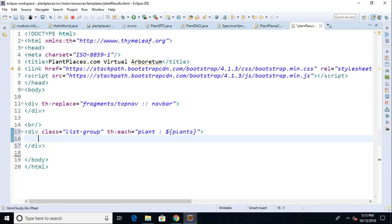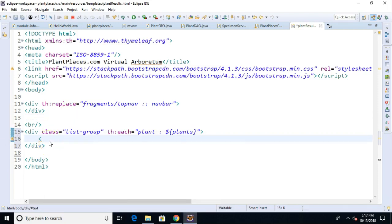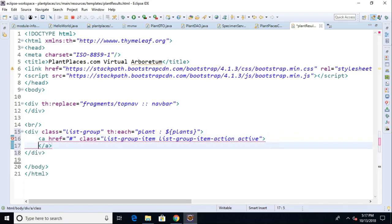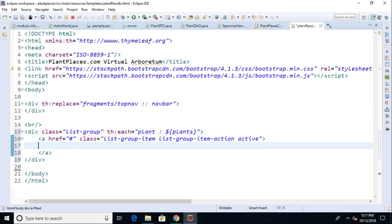Inside this, let's start with a fairly simple example. We're going to make this a group that can link, so I'll say a href equals pound symbol, and then class equals list-group-item space list-group-item-action space and then active. Within this we're going to print out something that identifies the plant. So within this a tag I'm going to say p and then th:text equals double quote dollar sign open curly plant close curly.